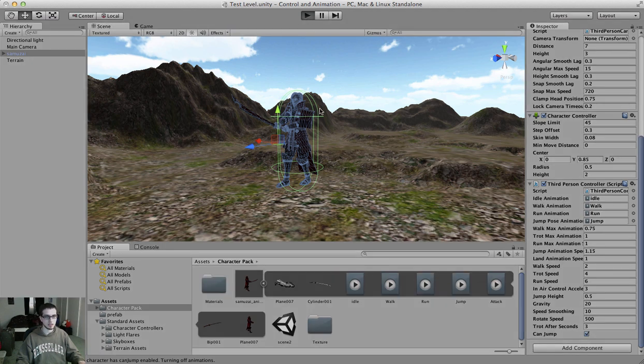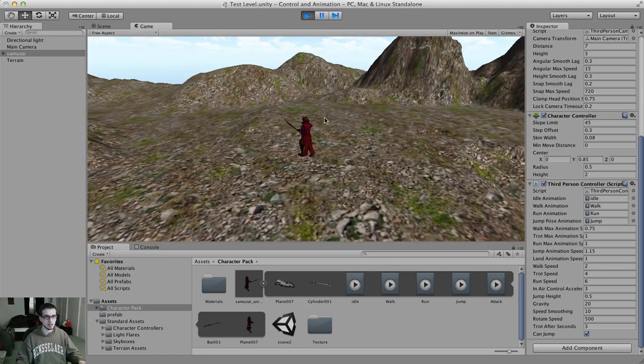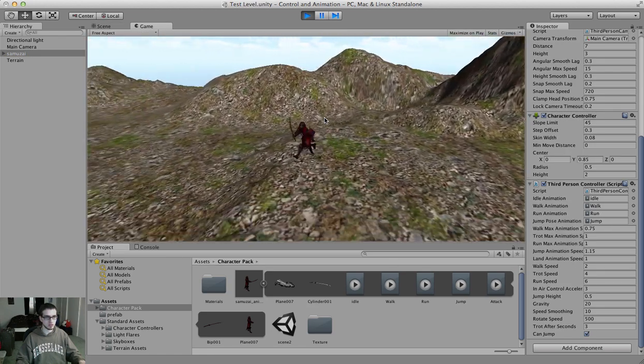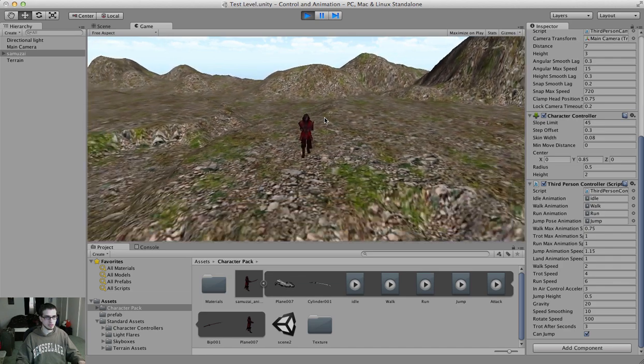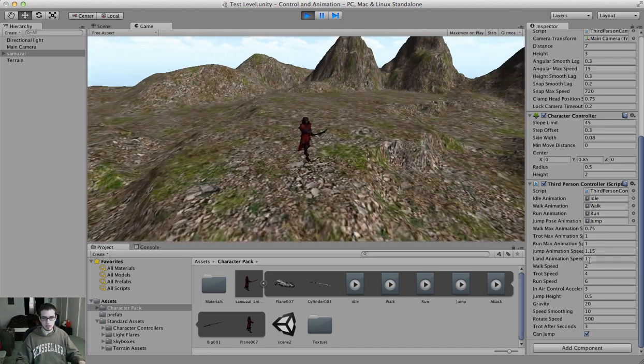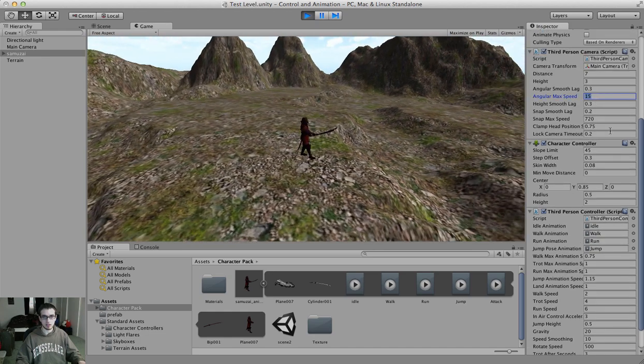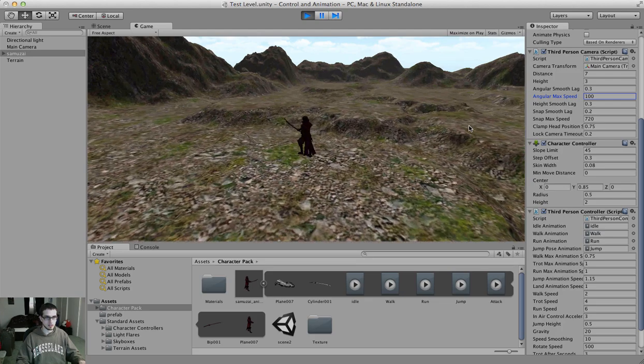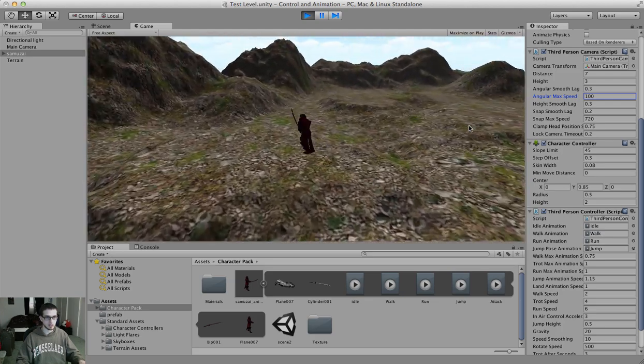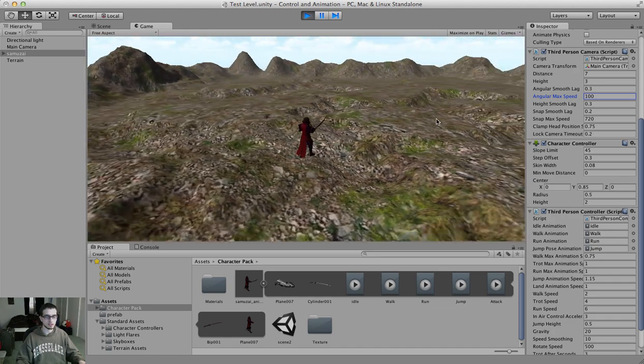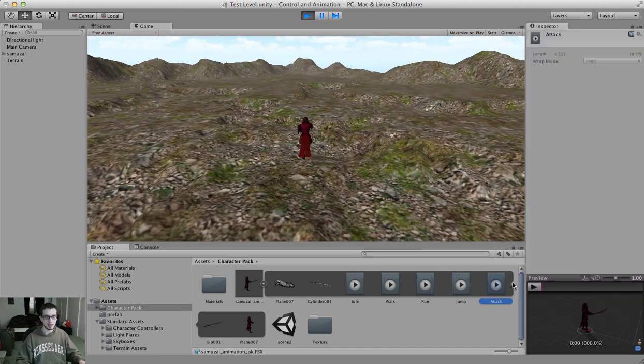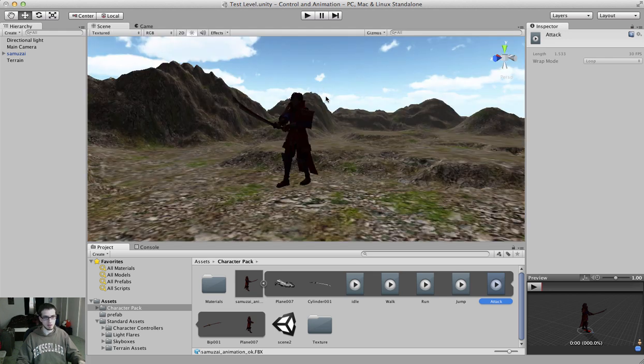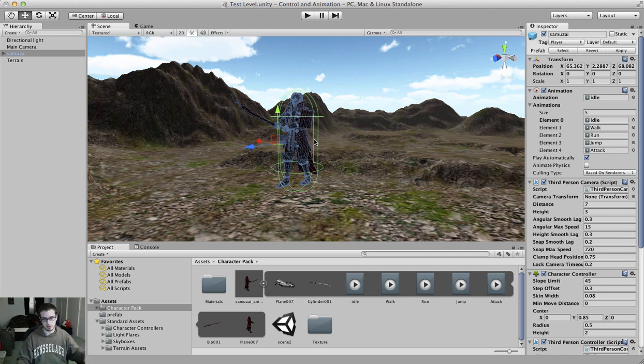So let's press play again, see what that looks like. All right, so now he walks, he runs. When I hold shift, he jumps, and he'll idle if I just stand there. Can even make some changes, like maybe I'll change his angular max speed so the camera turns a little bit faster. So now I can run around, the camera will follow me. It's looking pretty good, right? The only thing left to do is attack because we haven't fit that animation in here yet. So we've got the animation, but it hasn't been applied to him. So there's nothing we can do right now to make him attack.